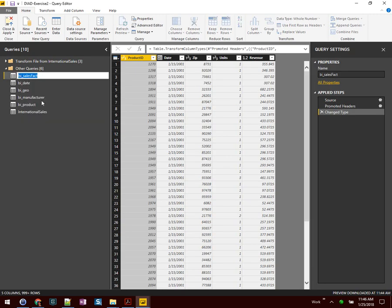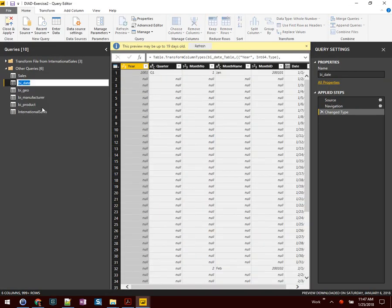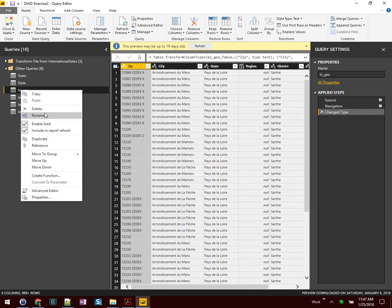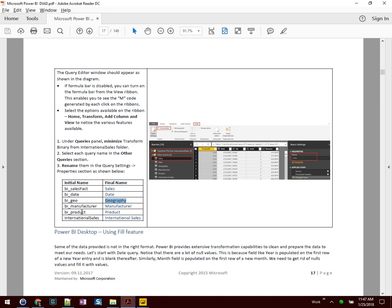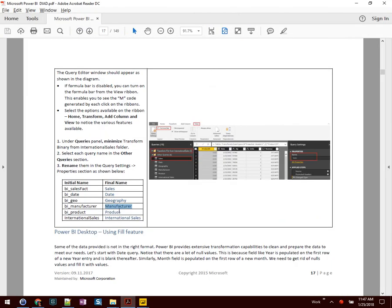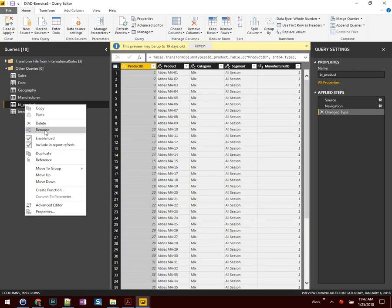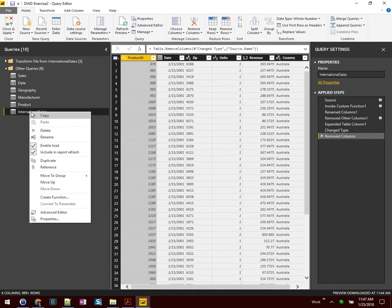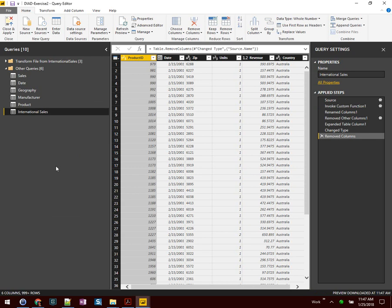We'll do a right-click Rename and type this over as Sales. BI Date will become Date — right-click and Rename. Geo will become Geography, spelled out — another right-click Rename. Manufacturer will become capital M without the BI prefix, same for Product, and finally International Sales with a space. That's one way we can take our source queries and give them a more friendly, meaningful name for our users who are making reports.